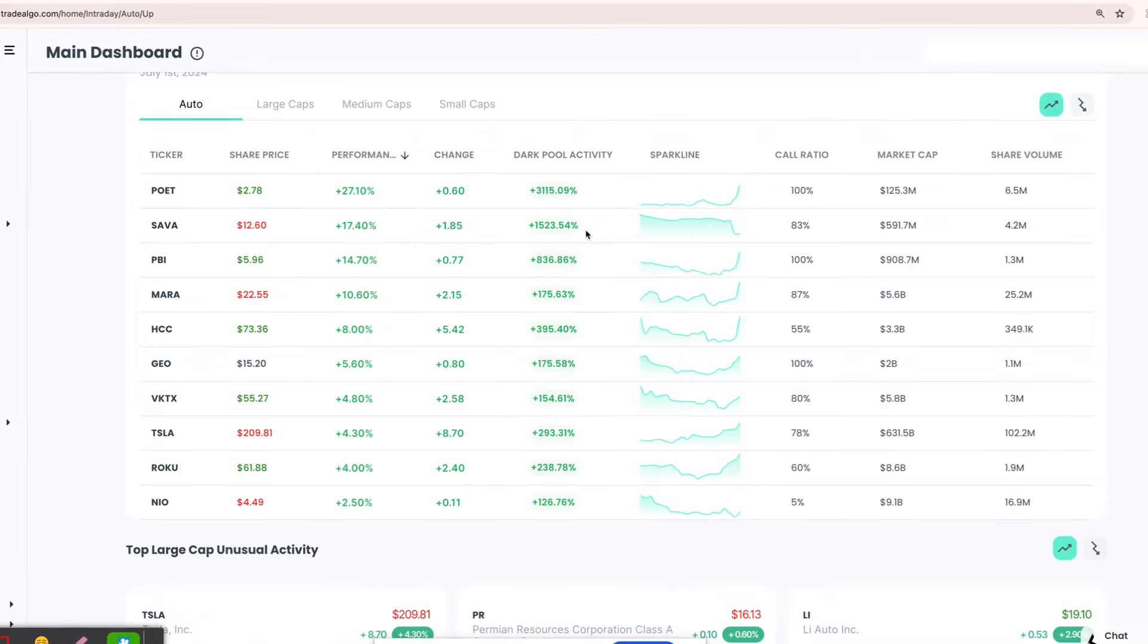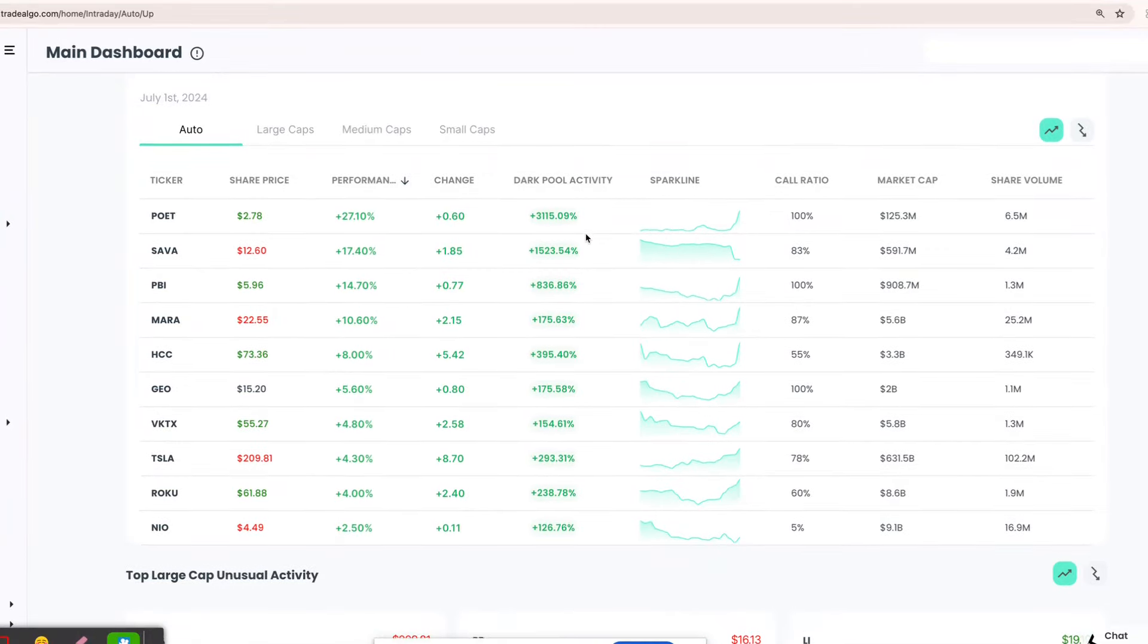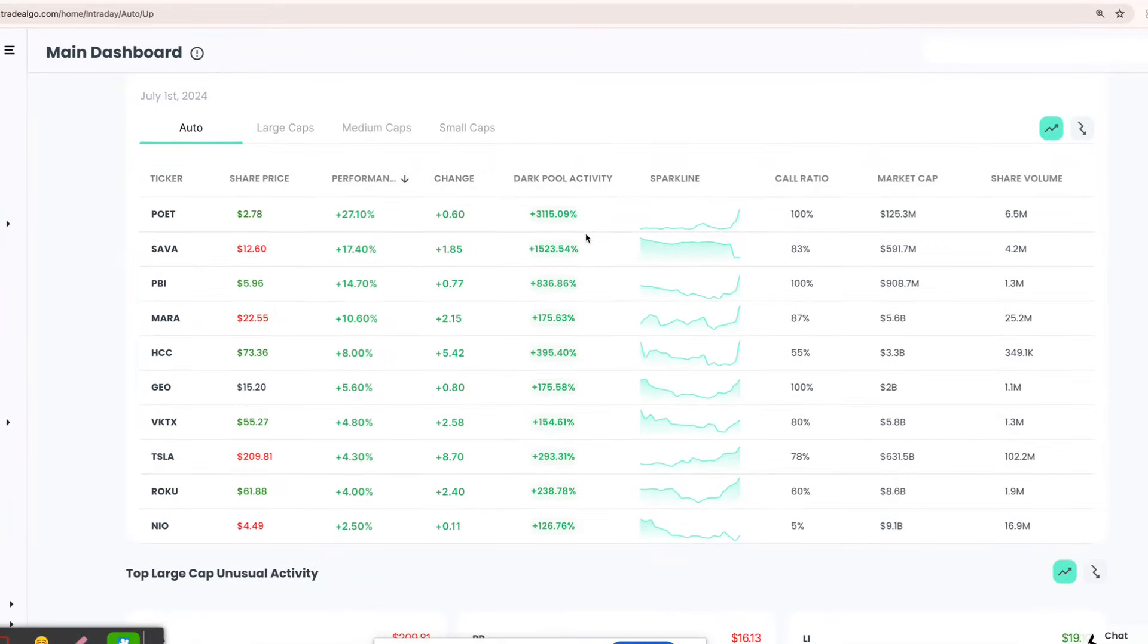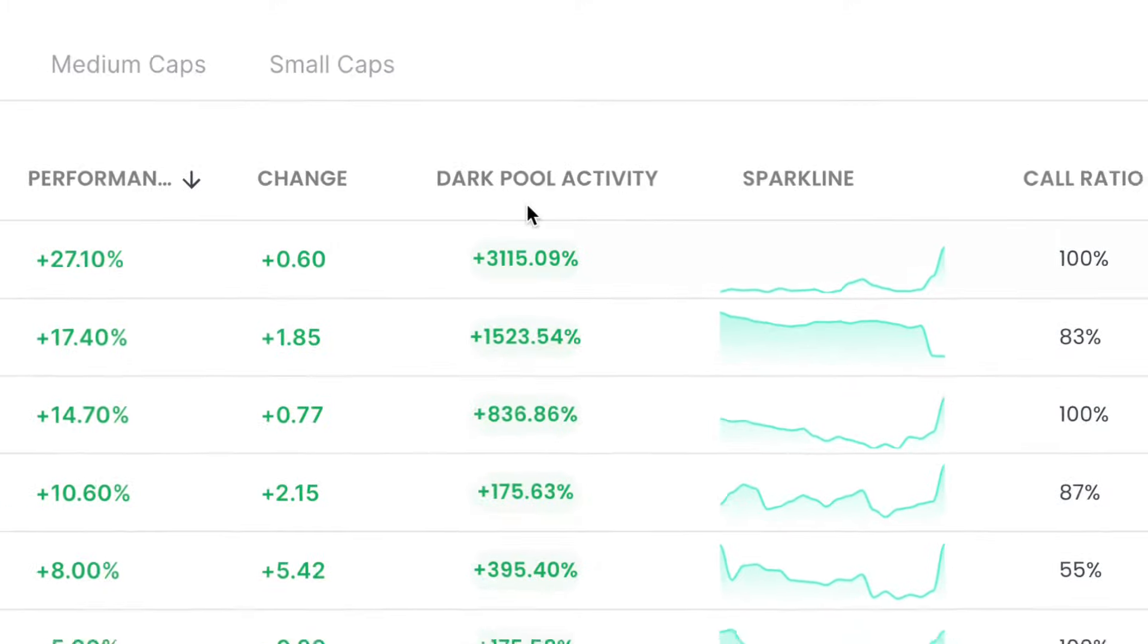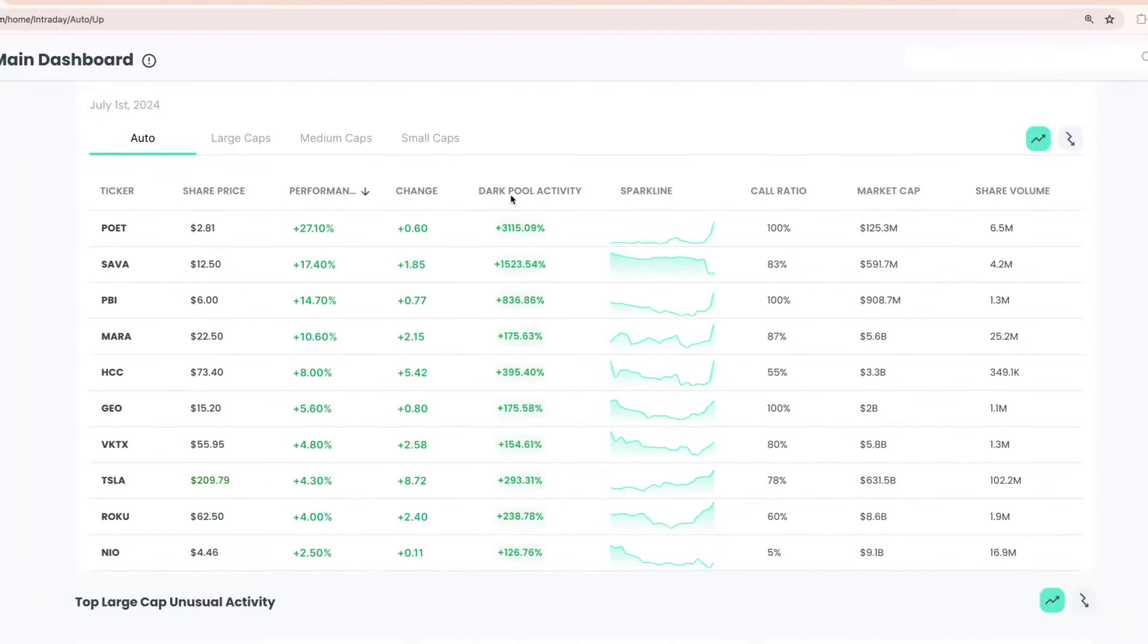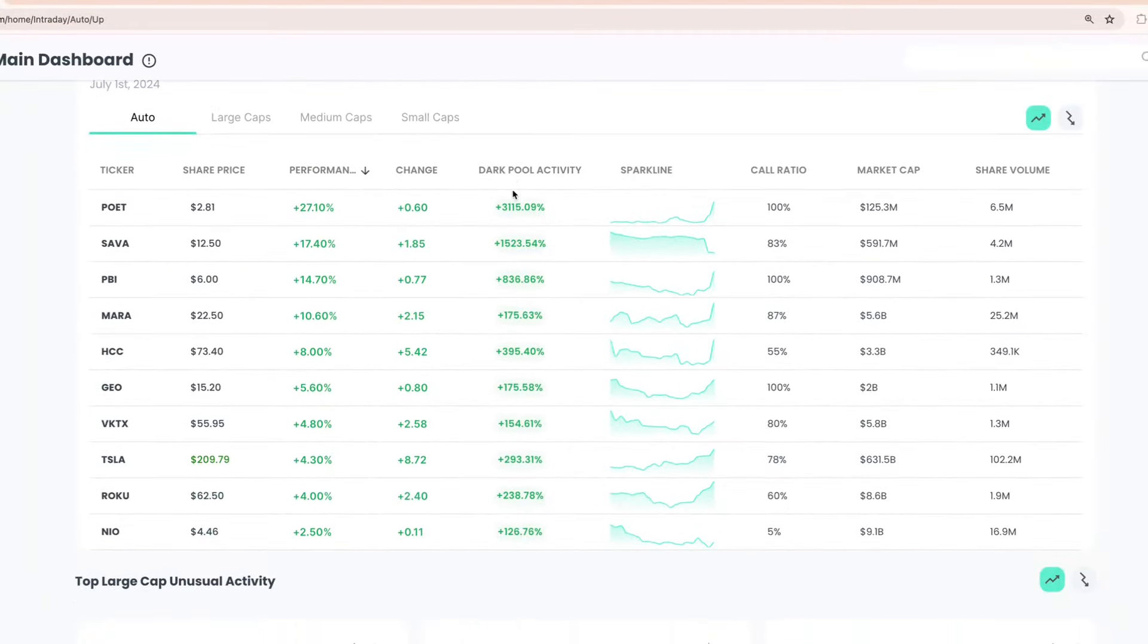Our focus is dark pools, the hidden trading arenas of big banks, institutions, and hedge funds. These are places where significant trades happen away from public eyes, often leaving retail traders scrambling, but not anymore.